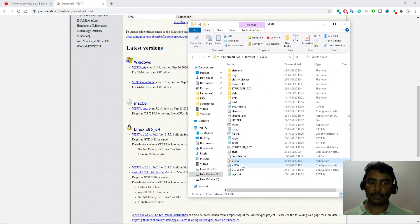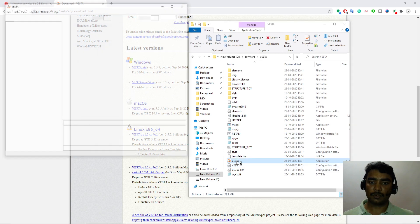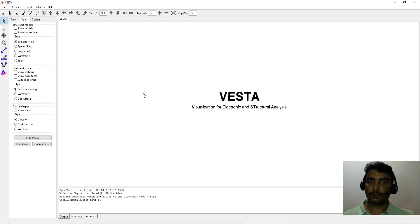After unzip, you will see an application named VESTA. So just double-click over here and it will open.